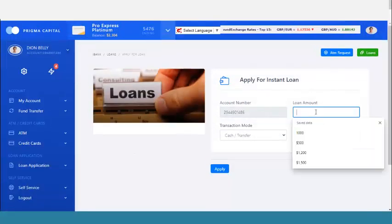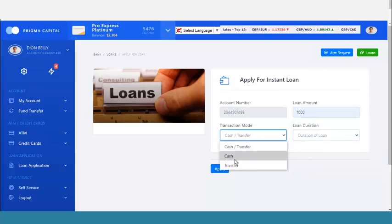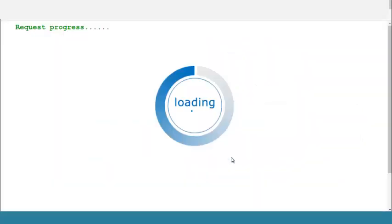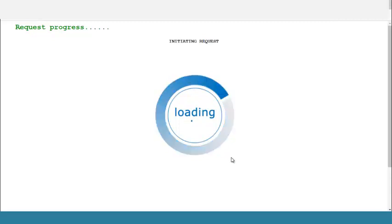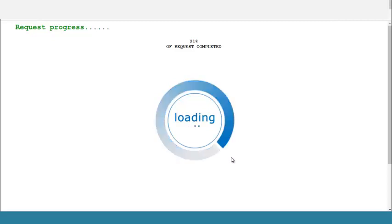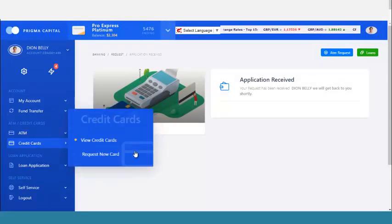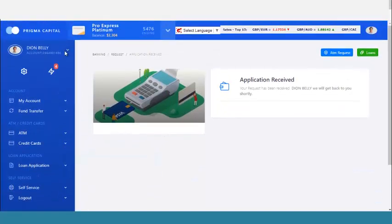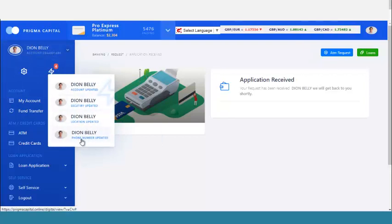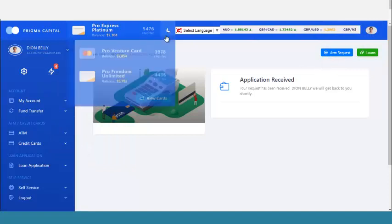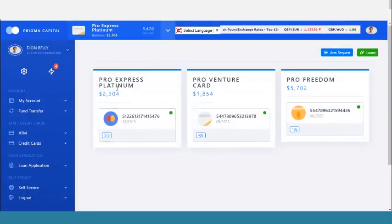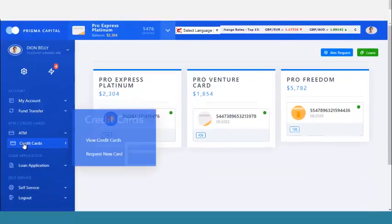You can also apply for a loan. Click Apply for a Loan — enter the loan amount, say $1,000 — select payment by cash, set the duration to one year, and apply. You can see it initiates the loan request. It counts up to 100 while processing. All the information I entered is tracked by the system, and I can view my cards in the cards section.